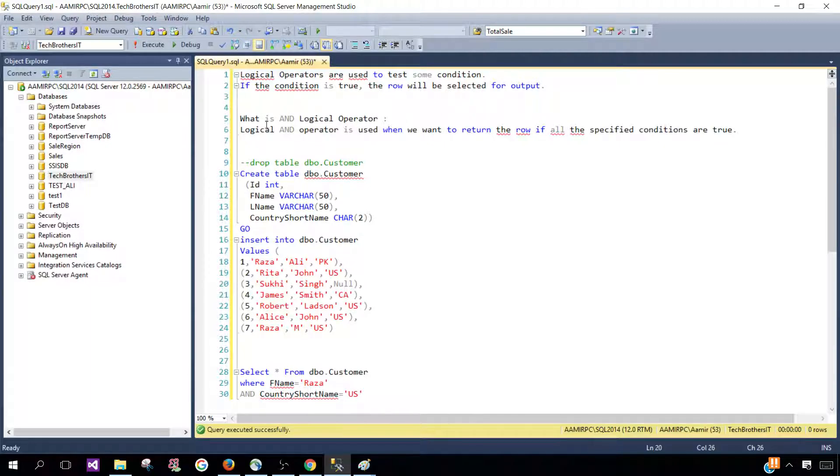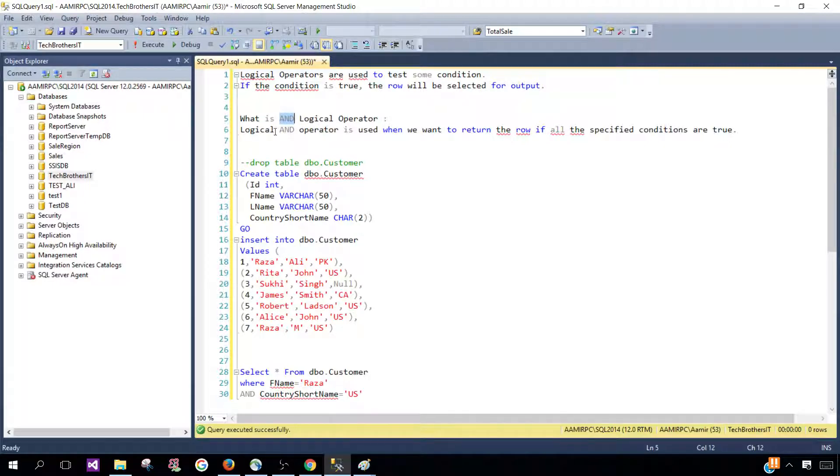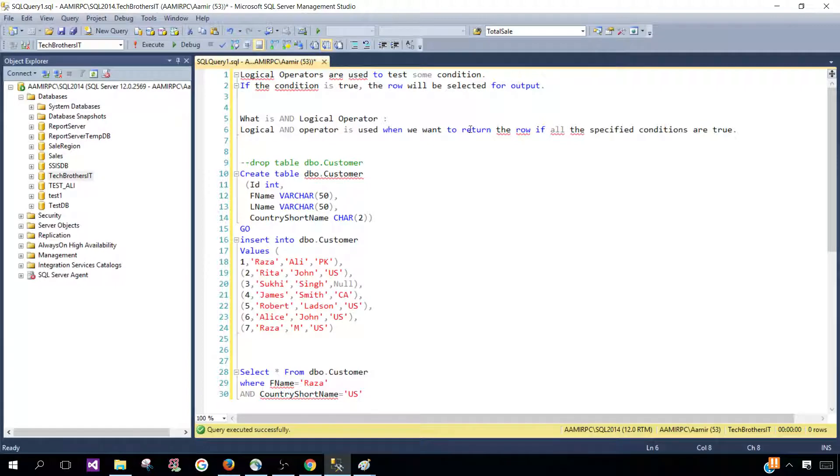So here we are going to discuss what is AND logical operator. Logical AND operator is used when we want to return the row if all the specified conditions are true.